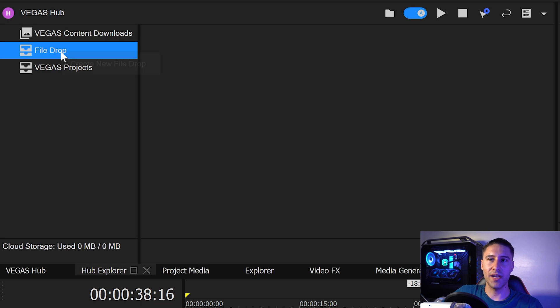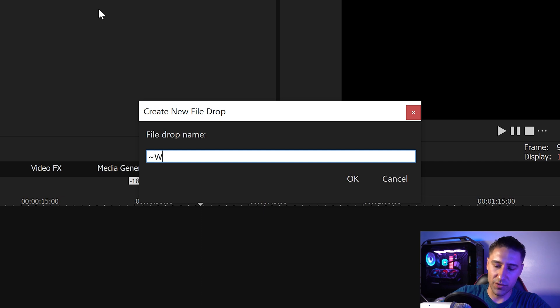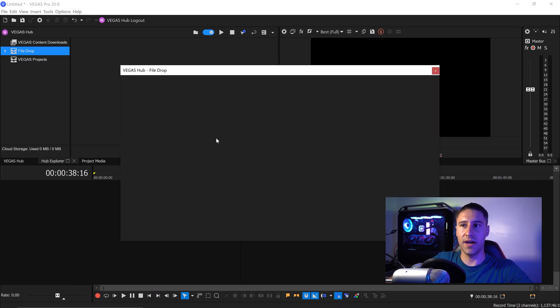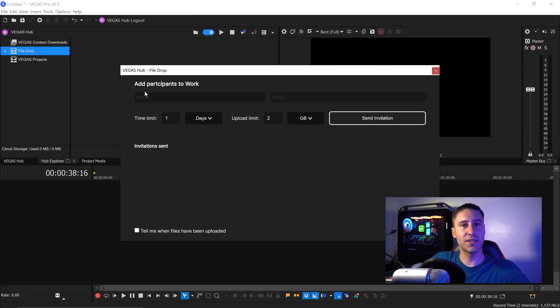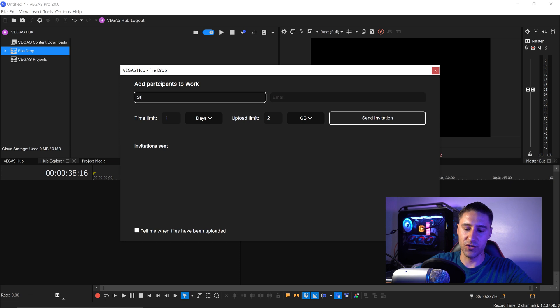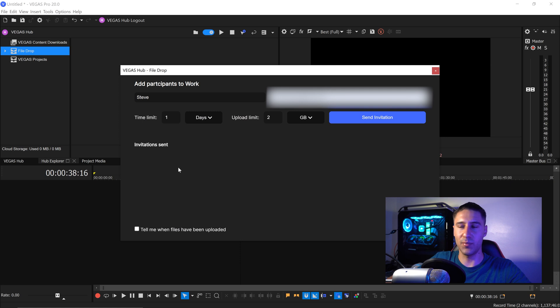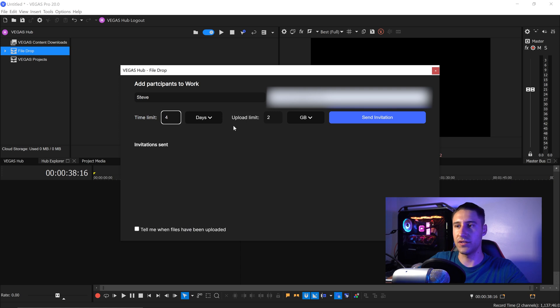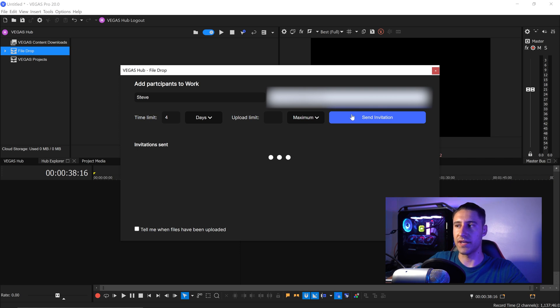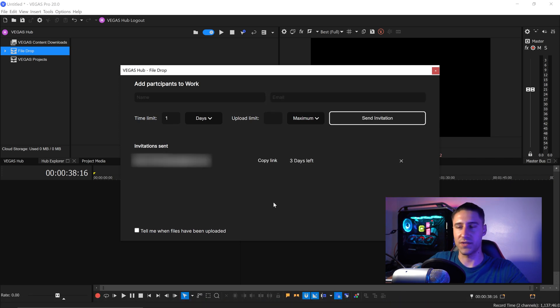We can right click on here and create ourselves a new file drop. With this file drop let's call this work and press OK. So once you've created the file this will load up the file drop. You then have the option to add yourself participants who you want to share this folder with. So for the example of this let's say we're going to share this with Steve. I'm just going to use my own email for the example and let's say they've got about four days to give us some footage for the video. You can also get yourself a notification if you want to so this will tell you when the file has been uploaded. However I'm just going to send the invitation and then wait for it to process.